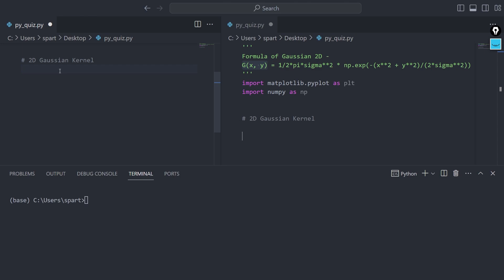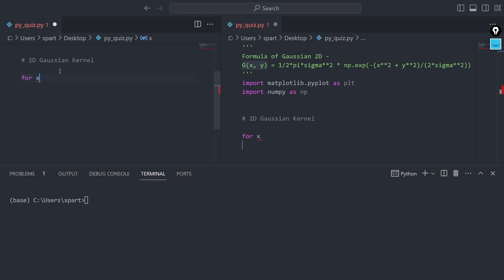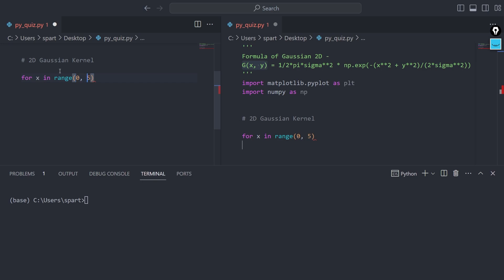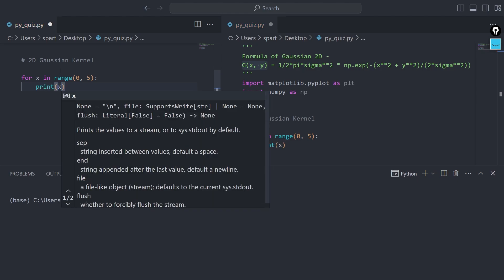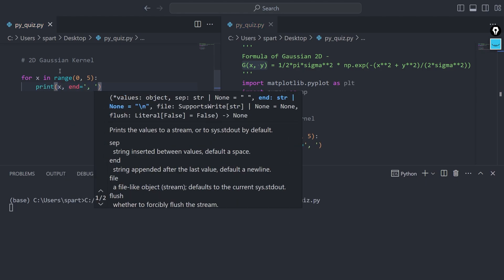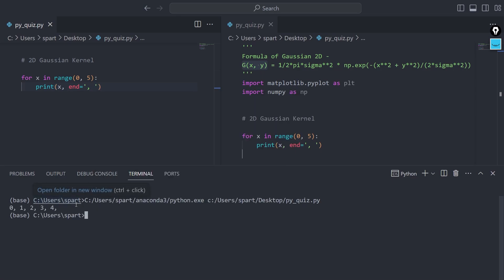Now if we want to implement the same idea while creating a 2D Gaussian kernel, that's what we're going to understand. First, I'll explain what happens with a simple for loop: for x in range of 5. The values of x go from 0 all the way up to 4, which is exactly what we expect from this simple for loop.